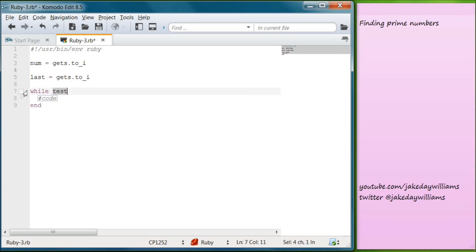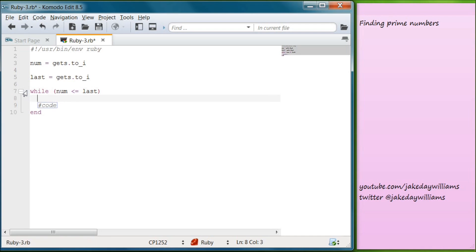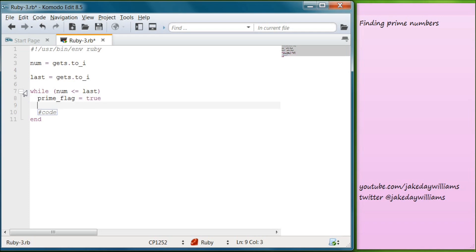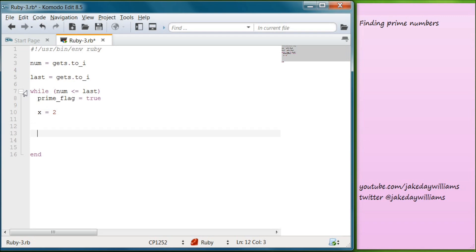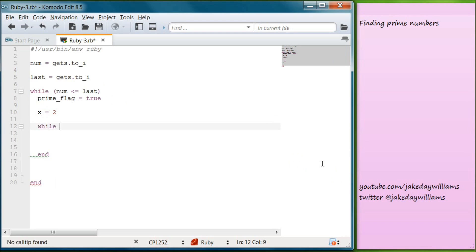Now below that we're going to start our first while loop, and we're going to make it so that while our number is less than or equal to our last, we're going to keep running this. We're going to set our prime flag as true, and put a loop within a loop. Set prime flag to true, then go below that and make x equal to 2 to start. We're going to put this all inside this while, so keep that end down there.